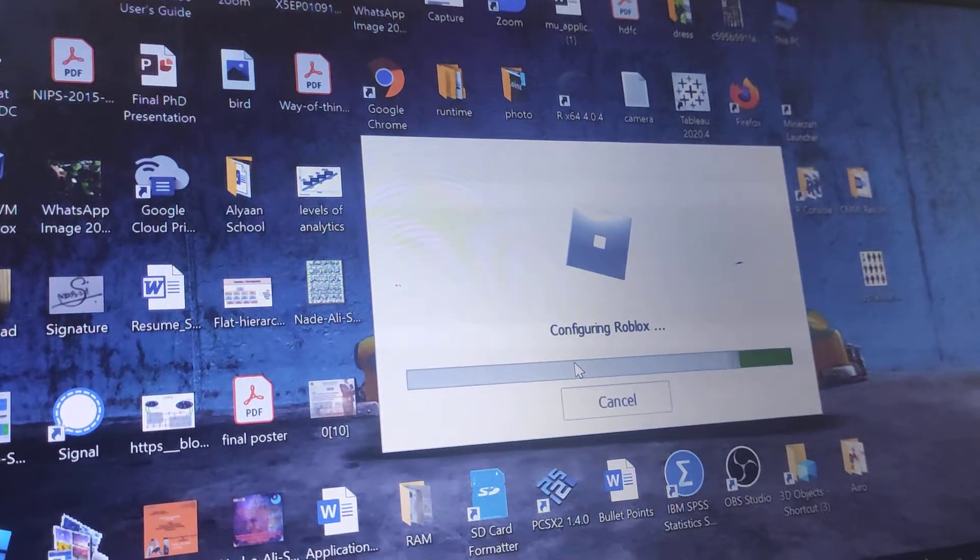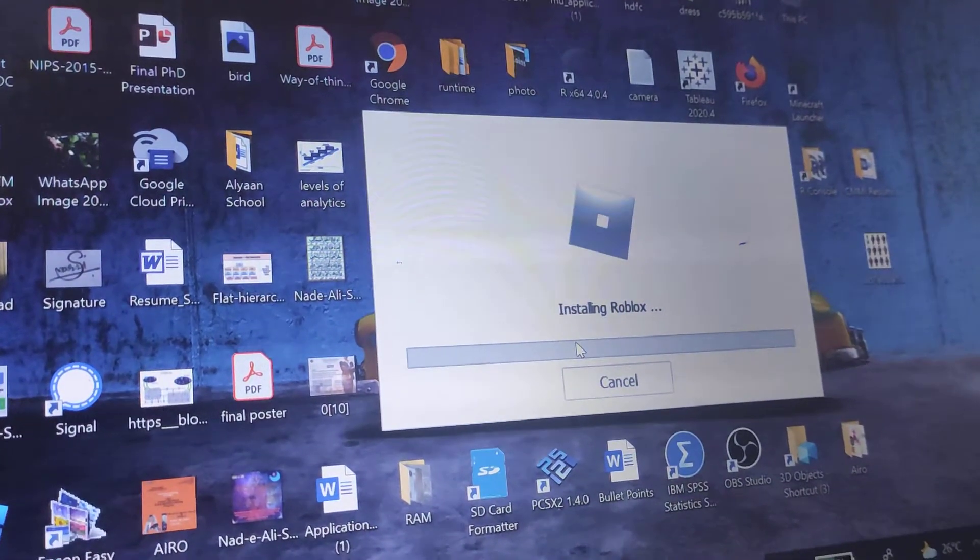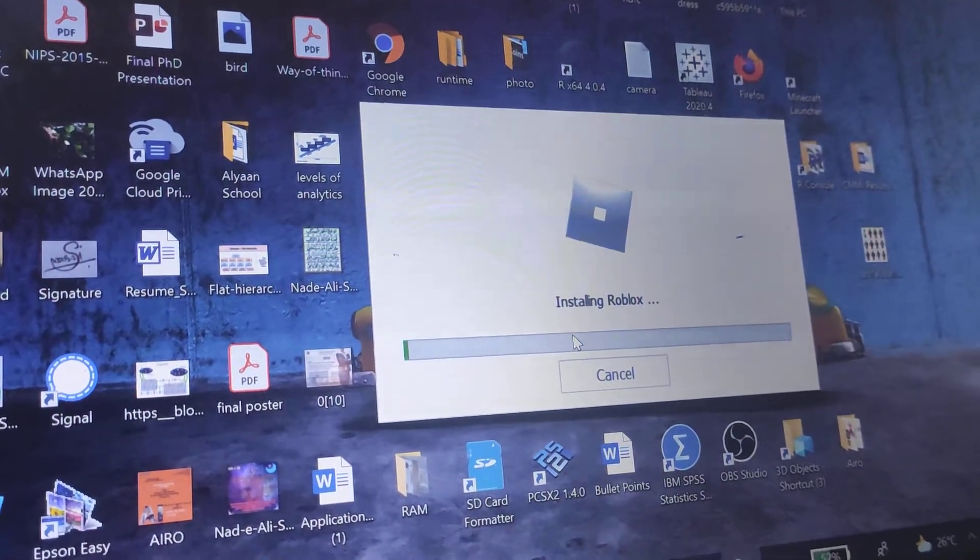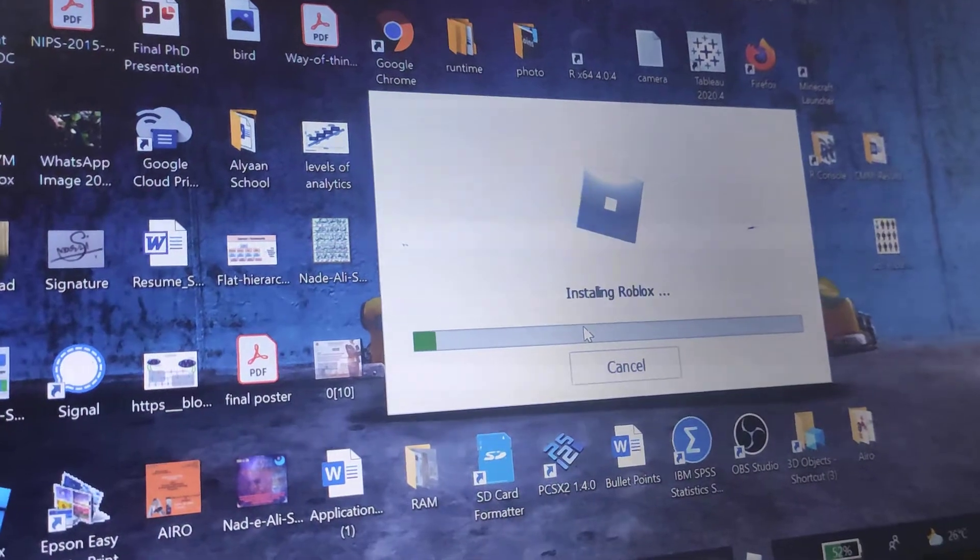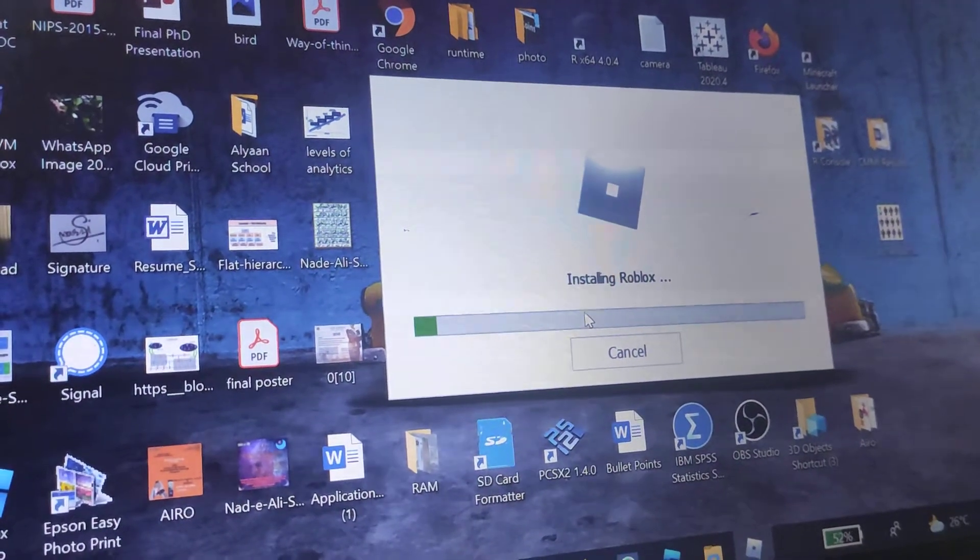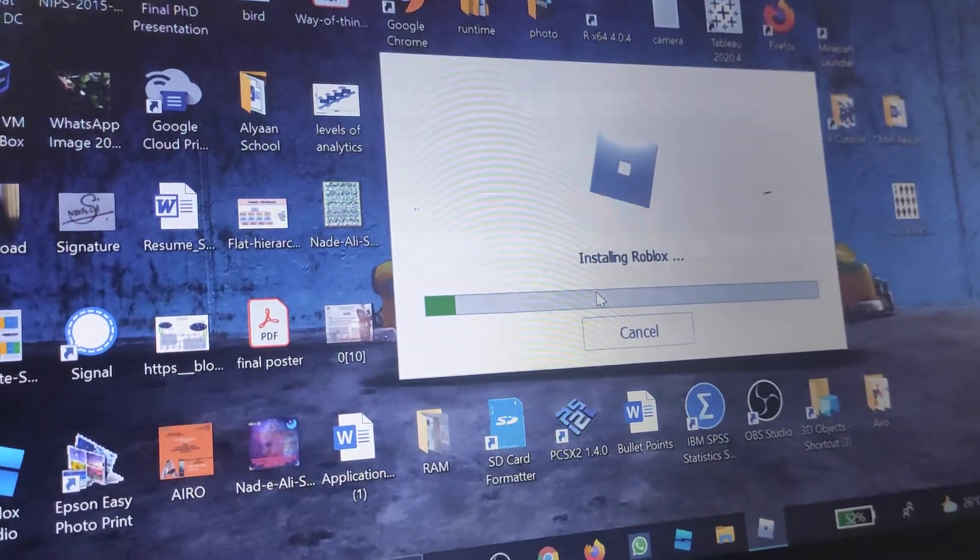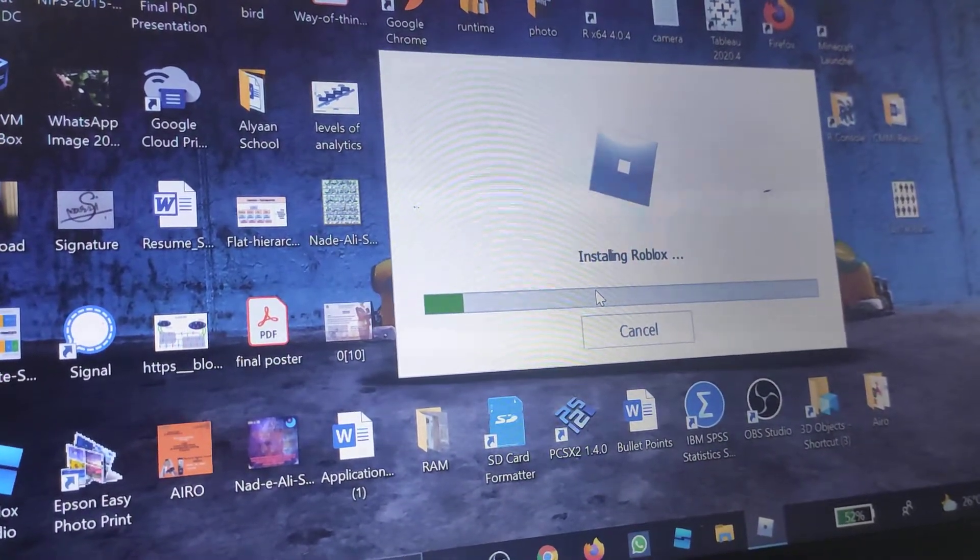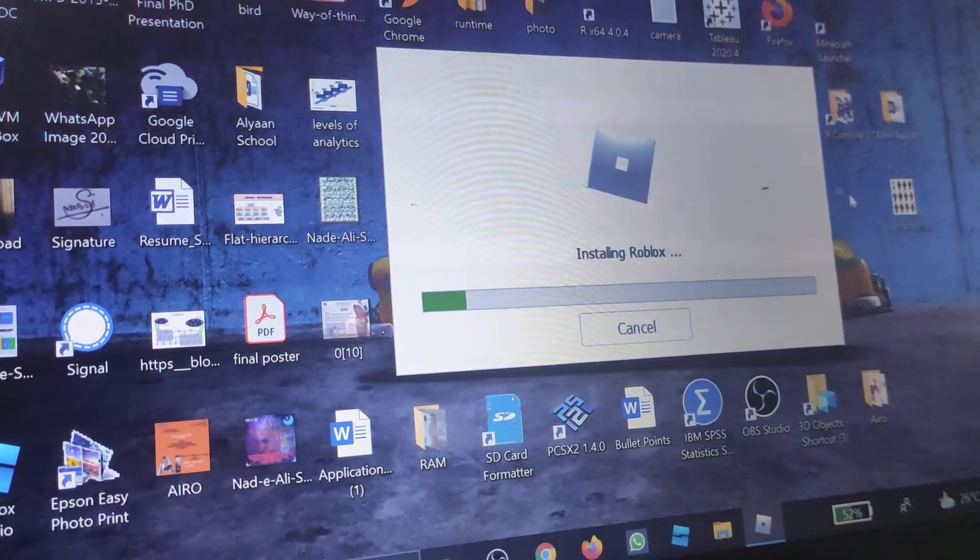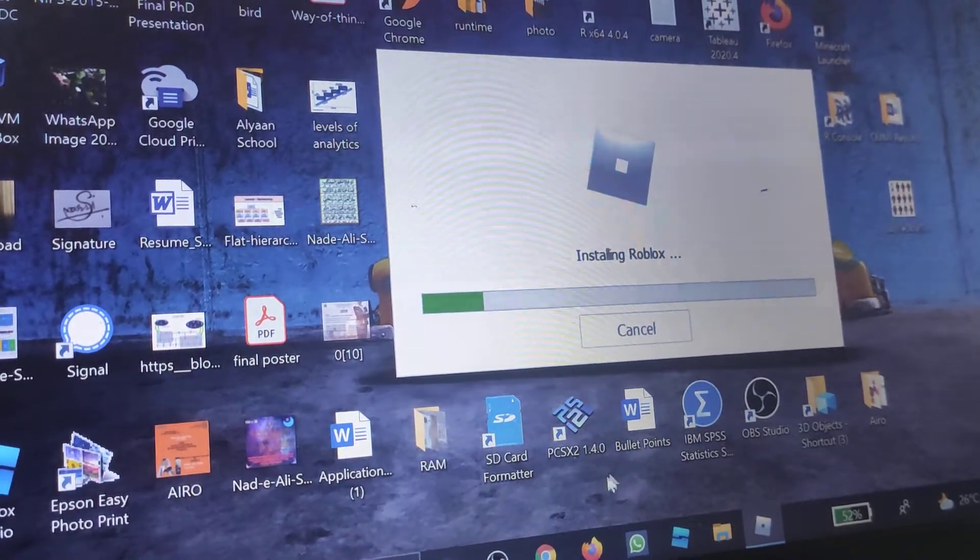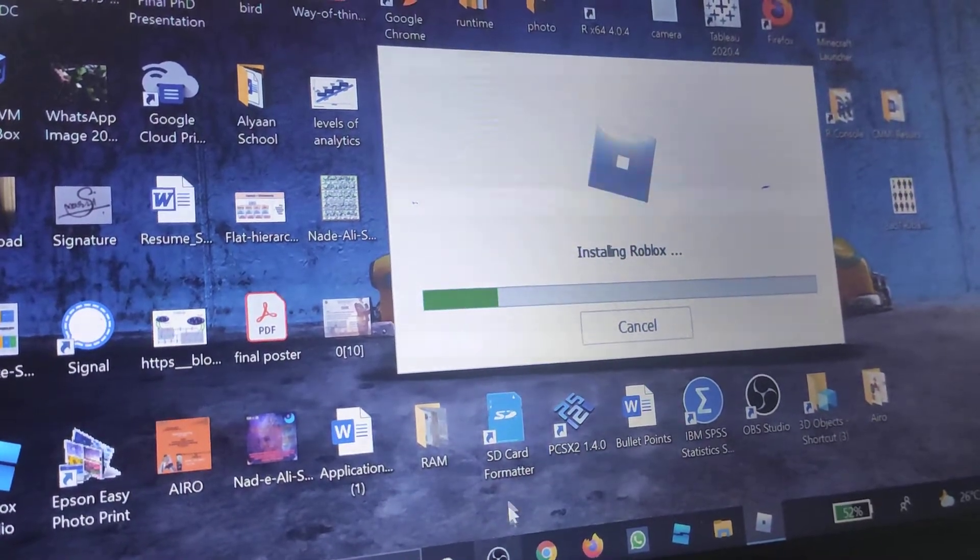Now it should install Roblox right here. So you want to wait for this to install because that's what you have to do.